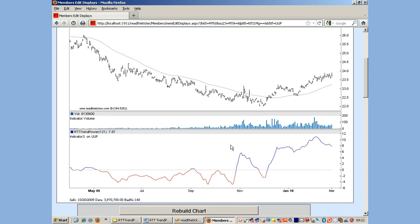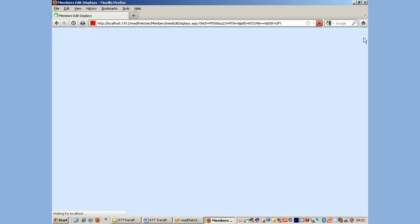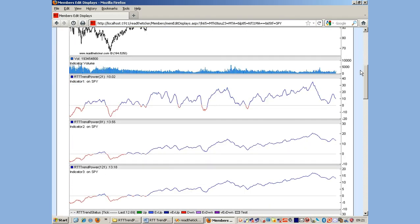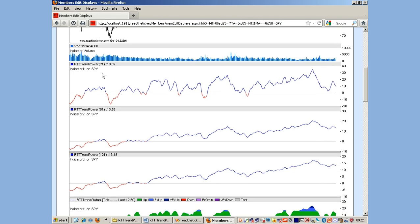Let's have a look at an example of SPY, the S&P 500 ETF. Here we typically use three settings: 21, 81, and 121 — at approximately one month, four months, and six months. That gives us different sensitivities of the current bar compared to the previous 21, 81, and 121 days of activity. We also use our trend status indicator, which is not weighted by volume — it's purely a price measure.